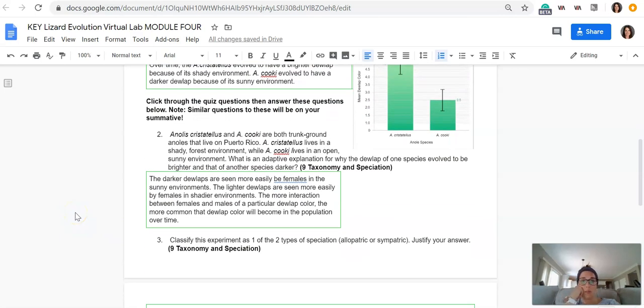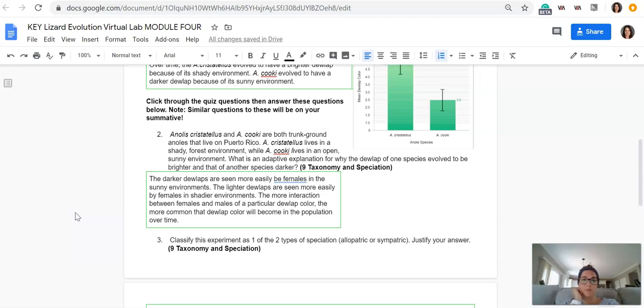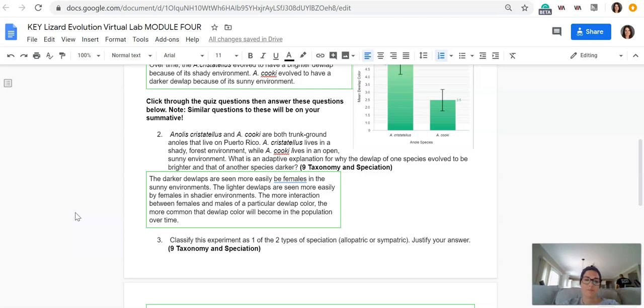These two species are both trunk ground anoles that live on Puerto Rico. The A. chrystatalus live in a shady forest environment, while the A. cookie lives in an open, sunny environment.